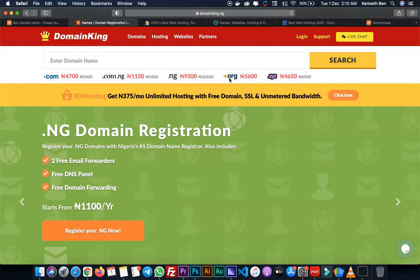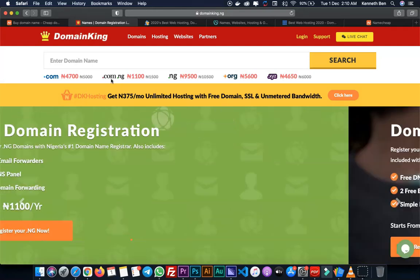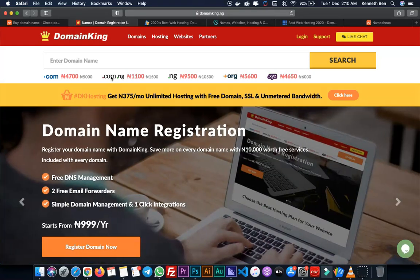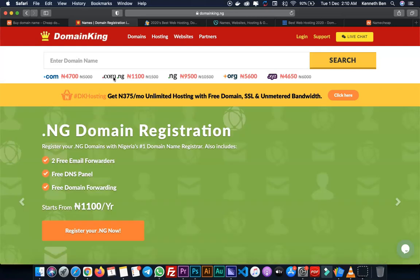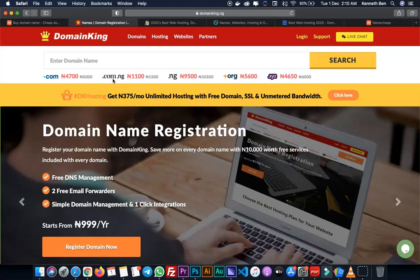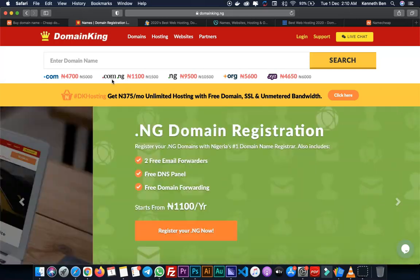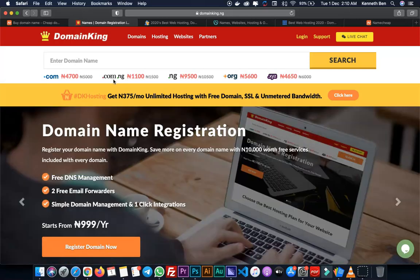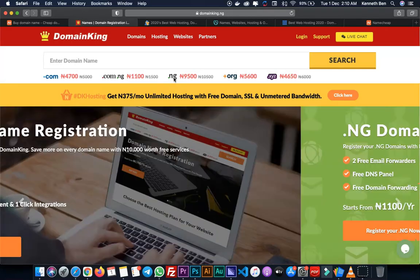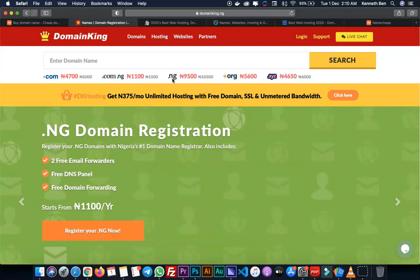In the case where you have .com.ng, the .ng stands for Nigeria. This is a country code top level domain. It can also come as .co.uk for the United Kingdom or .co.za. These are called country code top level domains.